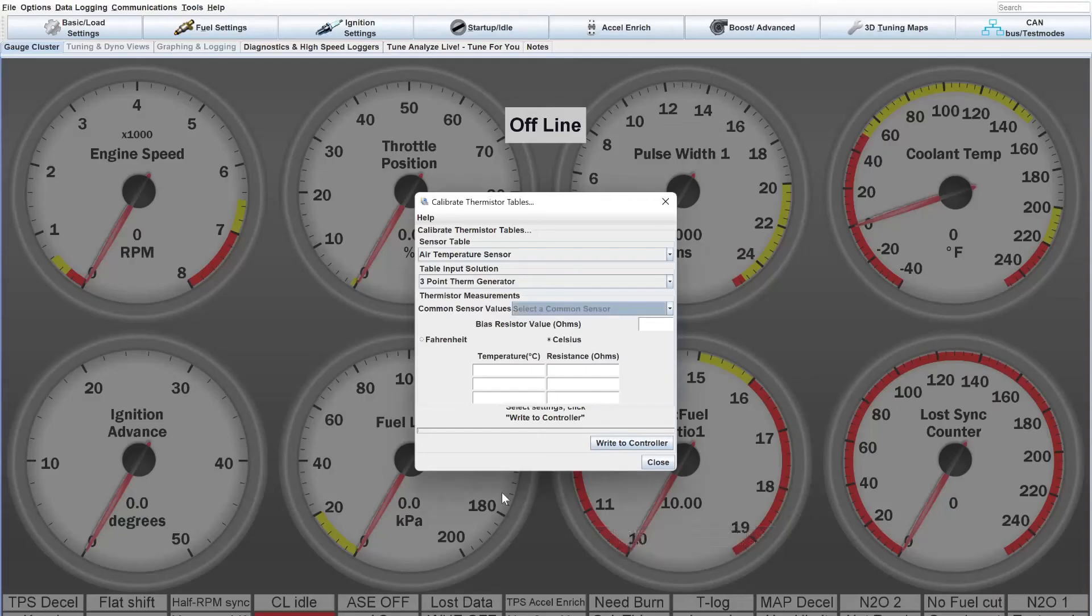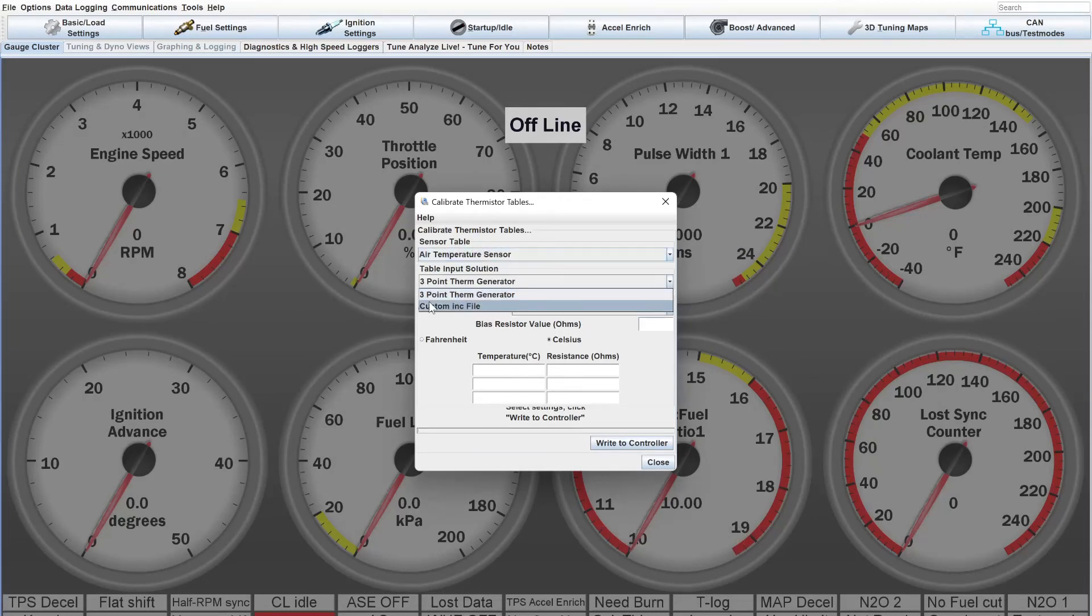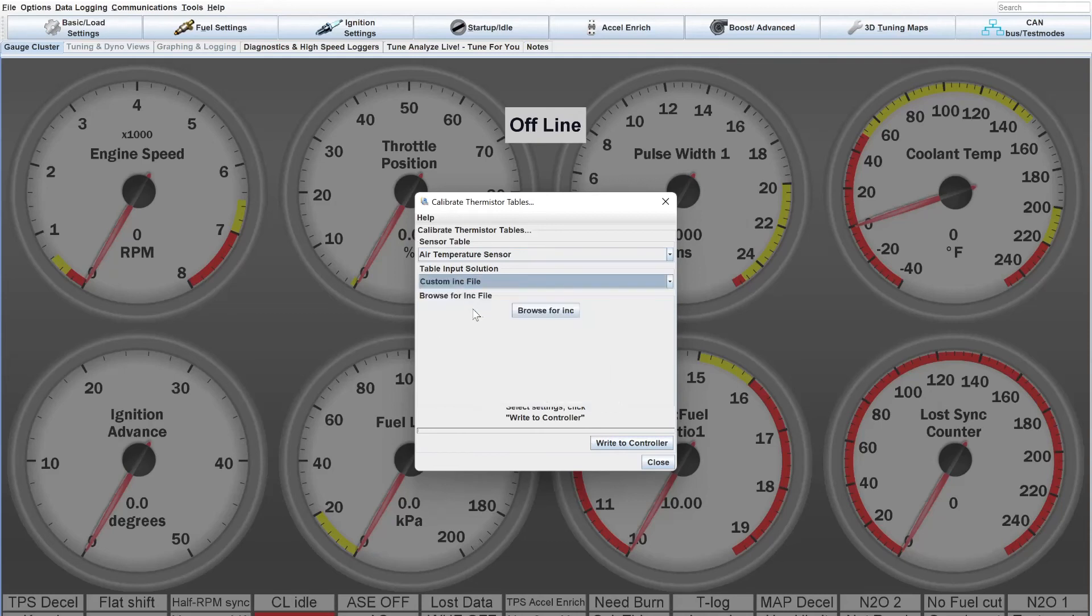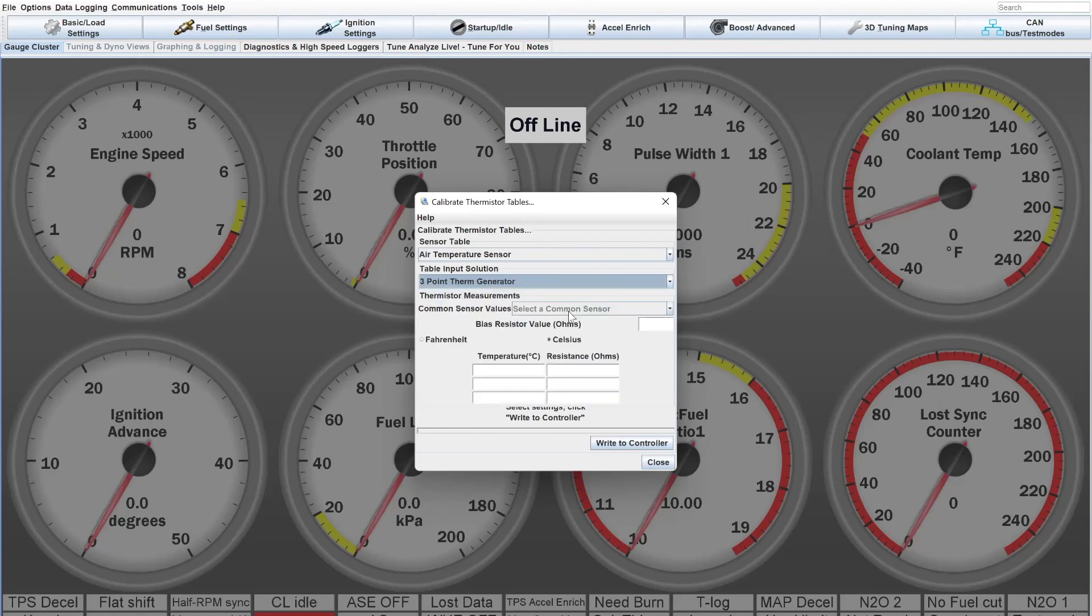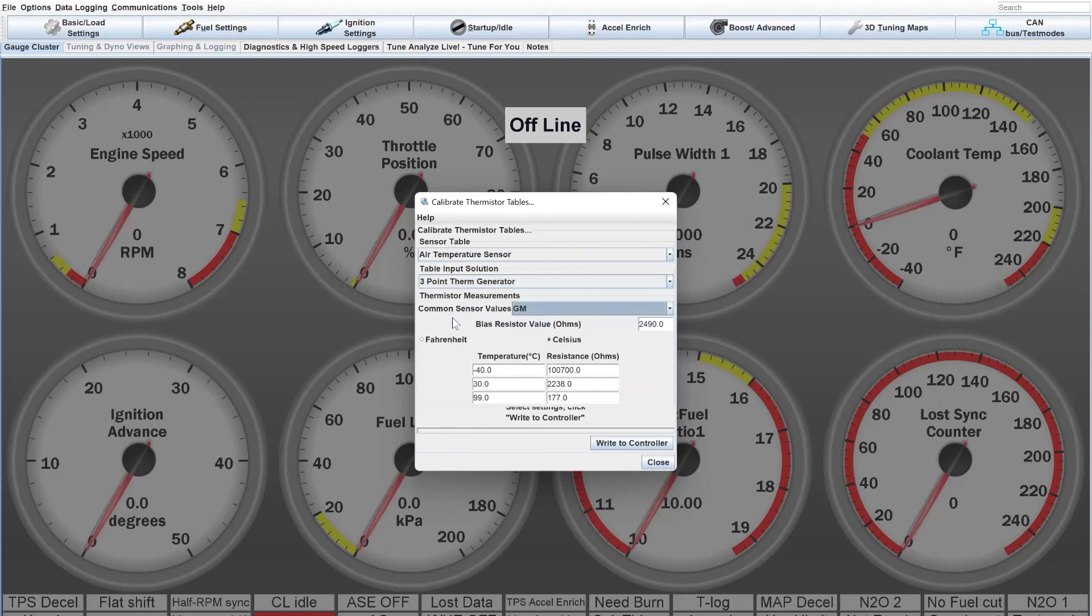Well, that's really all there is to it. Just select which sensor you want to calibrate. Leave this on the three-point therm generator. You can do a custom file if you had a custom sensor, but you would have to build that yourself. And that's not in the scope of this video. So for all the basic sensors that you would typically find in most retrofit builds, this should cover you.